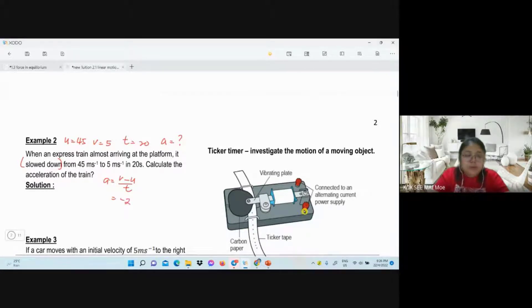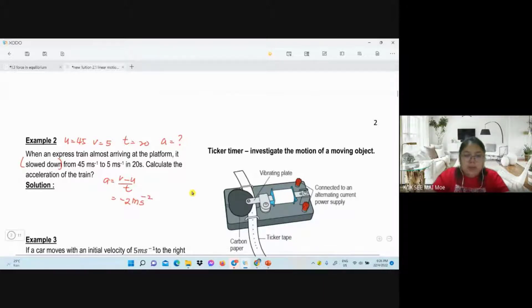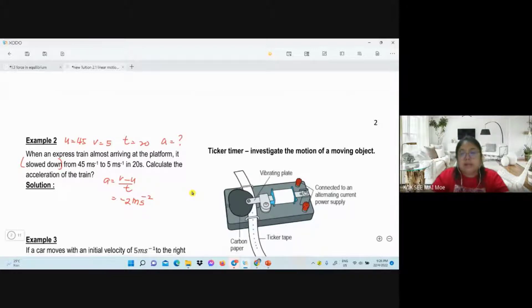Don't forget the unit — the unit is important. When a question is worth only one mark, they may not care about the unit, but when it's two marks, they will ask about the unit.